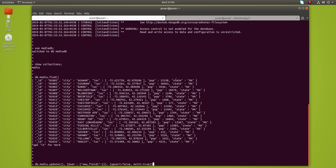To do that, we use this statement: db.media.update(). The first argument is the filter condition — you can specify one if needed. Then we use $set to define the new field. The name of the new field is 'new_field', and its value will be 5.